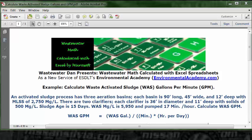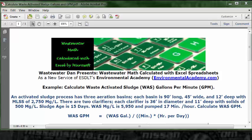There are two clarifiers. Each clarifier is 36 feet in diameter and 11 feet deep with solids of 500 mg/L. Sludge age is 15 days. WAS mg/L is 5,950 and pumped 17 minutes per hour. Calculate WAS GPM.